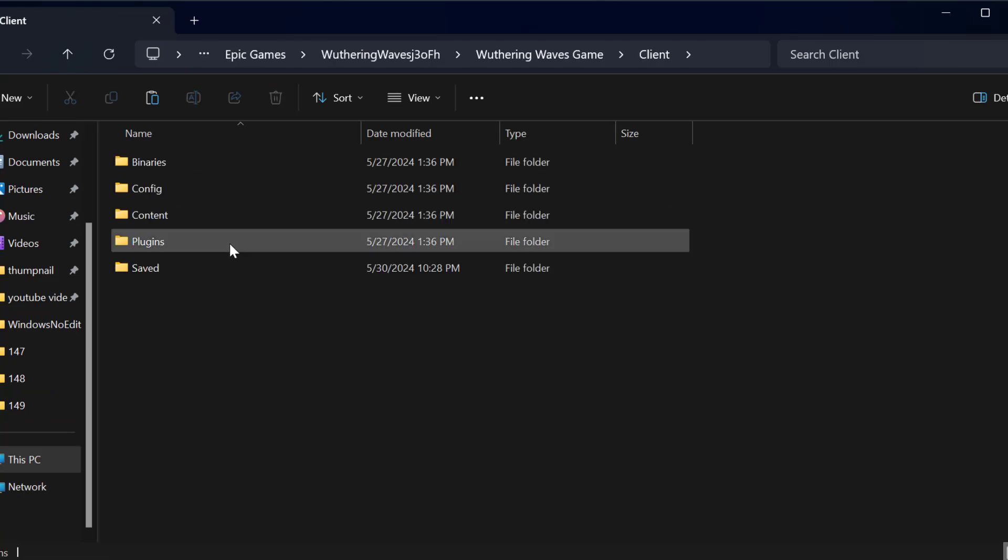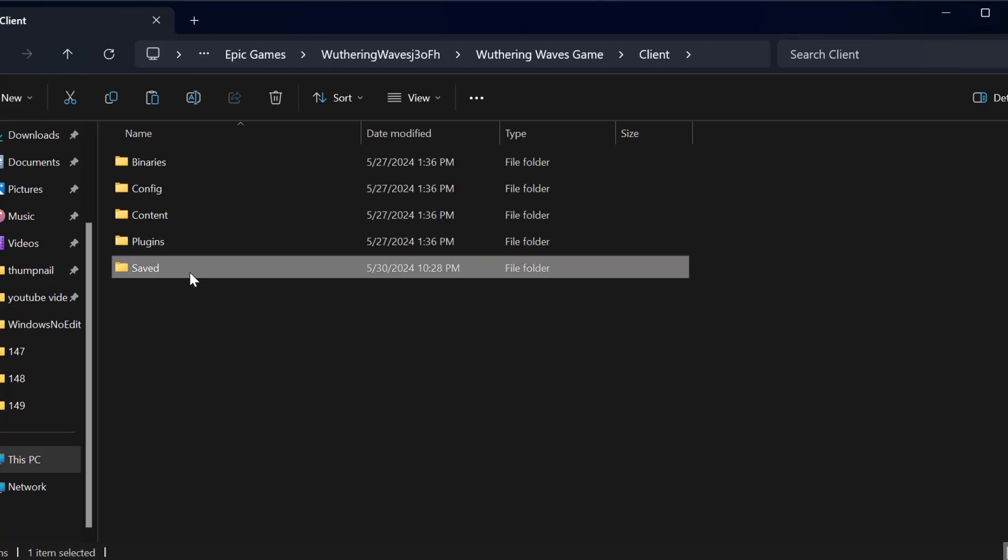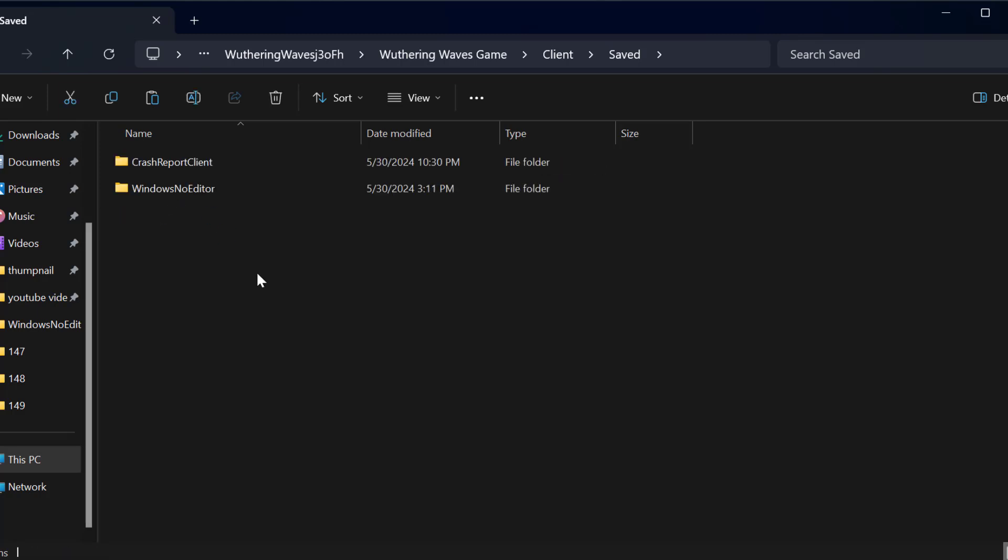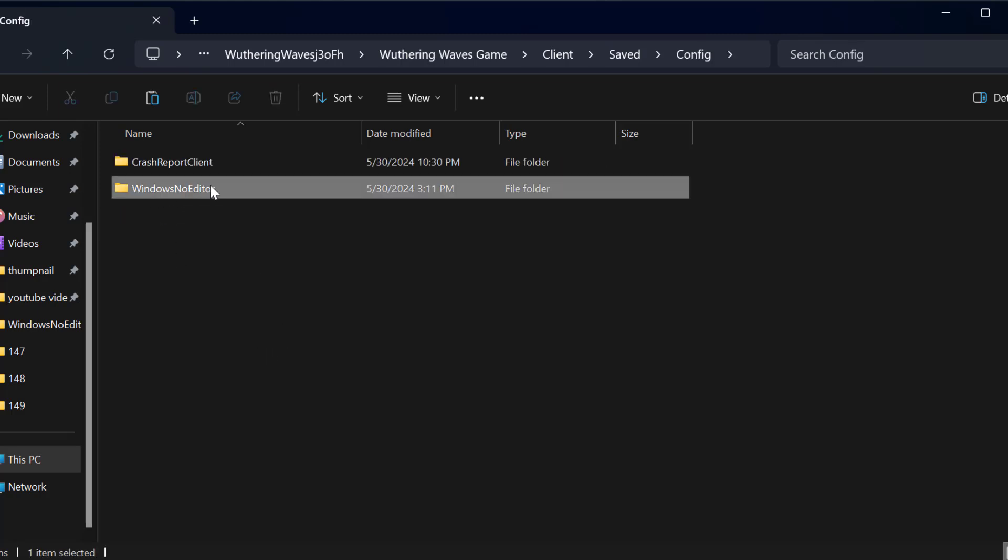Client folder, Saved folder, Config folder, Windows no editor folder.